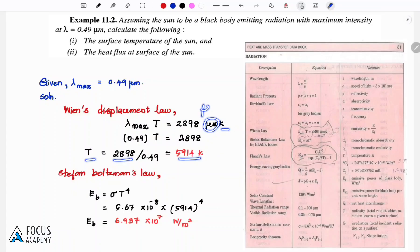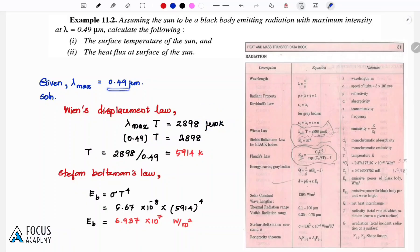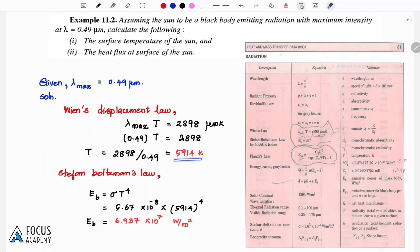Lambda is in micrometers and temperature is in Kelvin. Note that micrometer is 10 to the power minus 6 meter. Substituting gives a surface temperature of 5914 Kelvin.